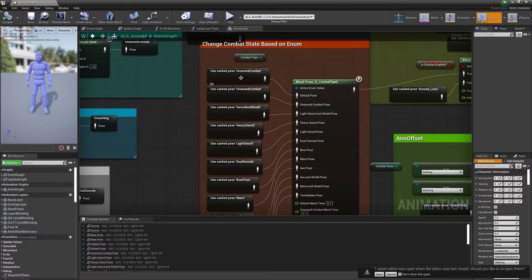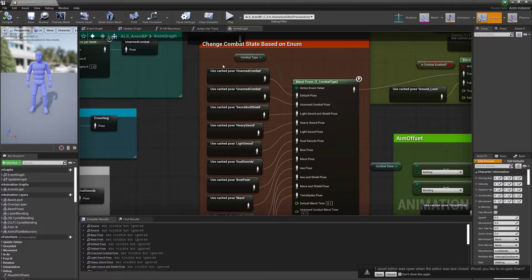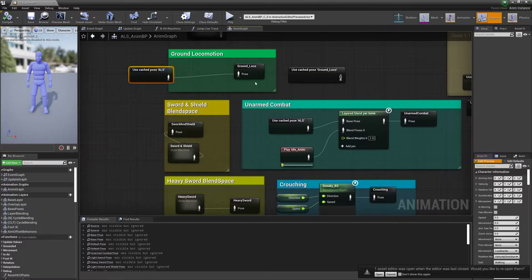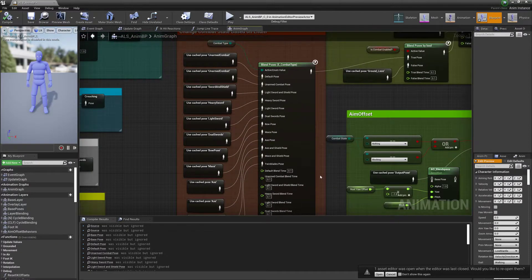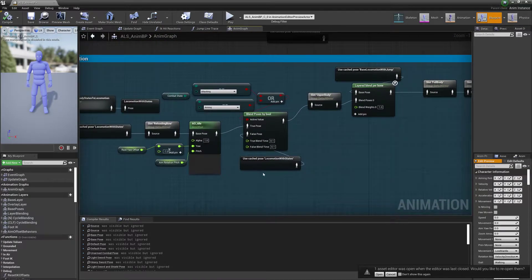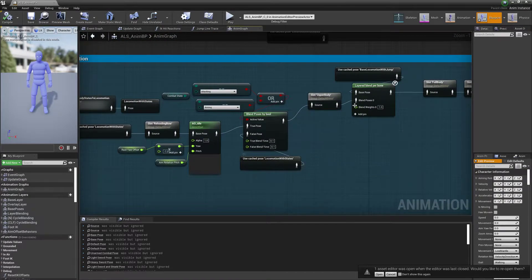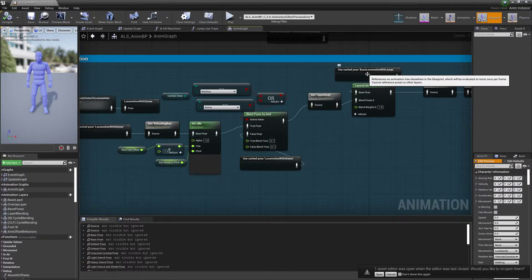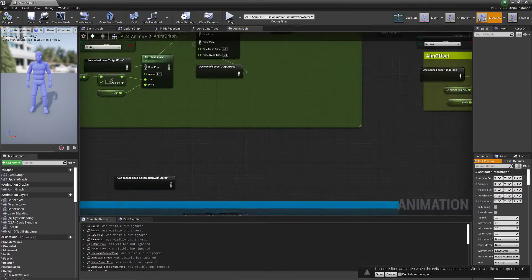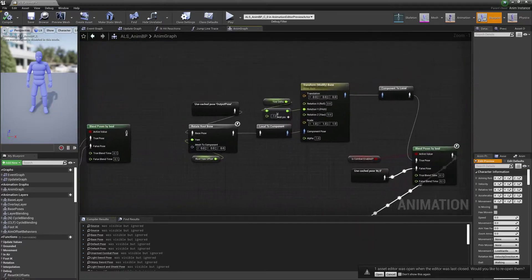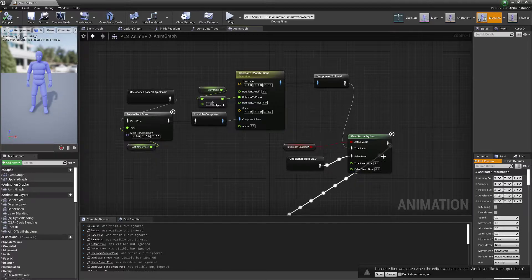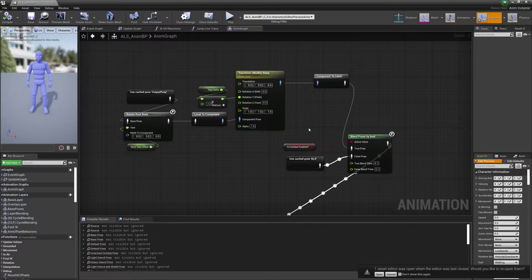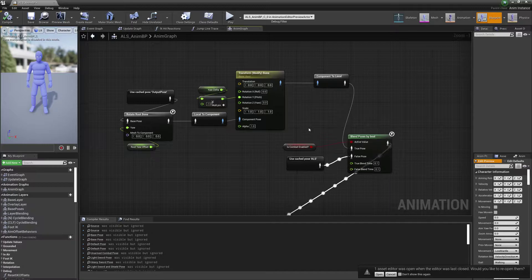And I changed the ground locomotion then to the ALS locomotion. The unarmed combat, once again, just like in Hugo's video, just copied that up to the default pose because it'll now be based on the ALS anyway. And down here you have locomotion with states here, locomotion with jump. And the other change then was basically down in here. This helps stop some of the leg shaking movements when your weapon isn't drawn, when you're in the ALS movements and such.